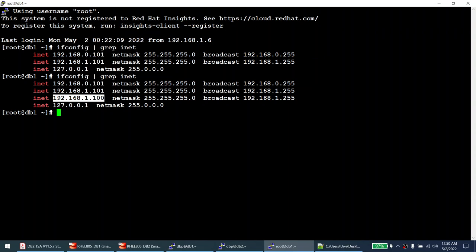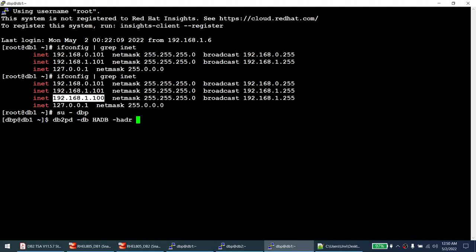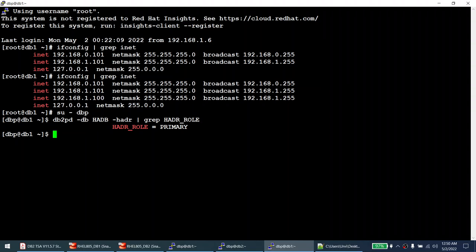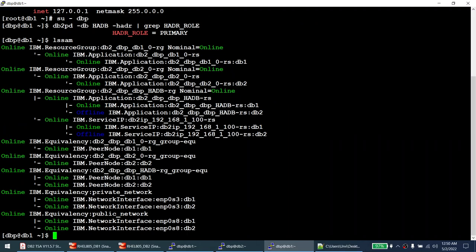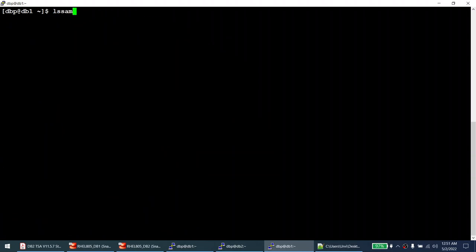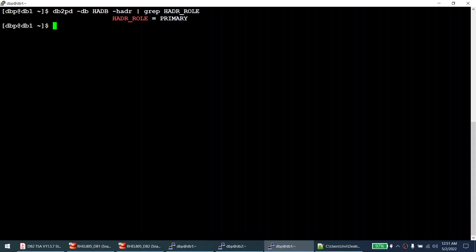The virtual IP 1.100 is on node one where the active database is running. Running 'db2pd -db HADB -hadr | grep HADR_ROLE' confirms the instance is primary. The LSM output shows the IP is offline on node two because it is online on node one — the primary. We now have the database, HADR, and TSA cluster all up and running.